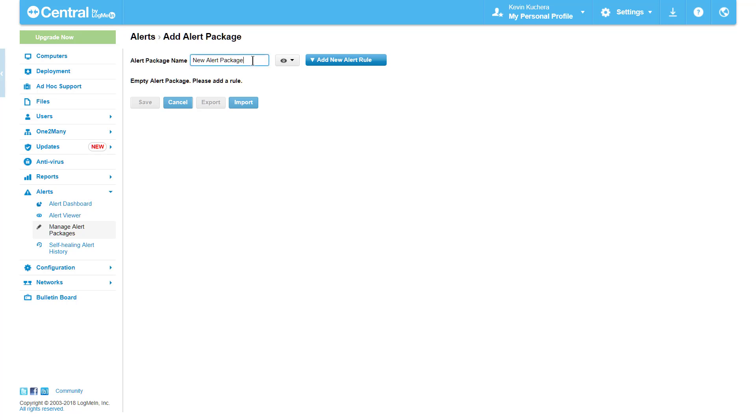All Alert Packages require a name, which I recommend tying to the function of the computer the package will be assigned to. For this demonstration, let's pretend the package we're creating will be assigned to a group of multi-functional servers. Here, we'll name the package Standard Server Alerts and click Add New Alert Rule.